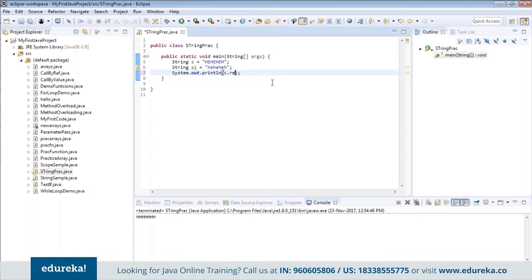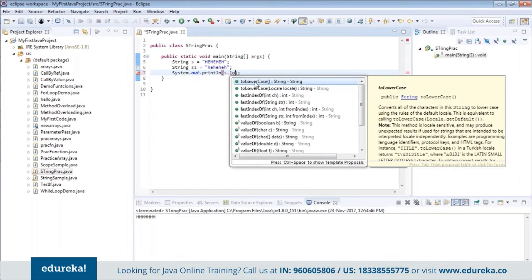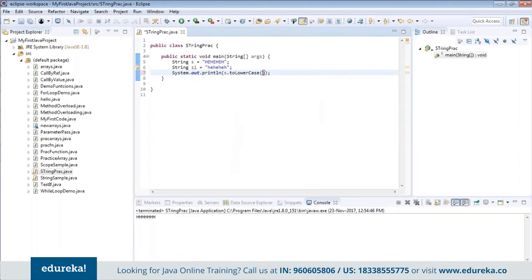Then you have toLowerCase and toUpperCase. Since string one is in uppercase already, let's convert it to lowercase using s.toLowerCase(). When you run it, everything is converted to lower case. You can likewise convert a string to uppercase using toUpperCase as well.